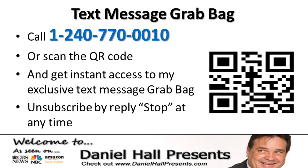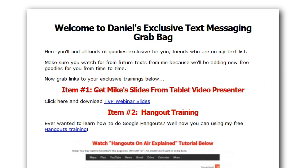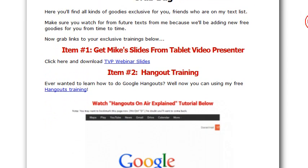Here is what's in the grab bag right now as I make this video — keep in mind I'm going to change out this stuff from time to time and add new things, but it'll always be sterling quality content to help you profit more in your business. Item number one: we're going to show you how to make really great quality presentations on your iPad.